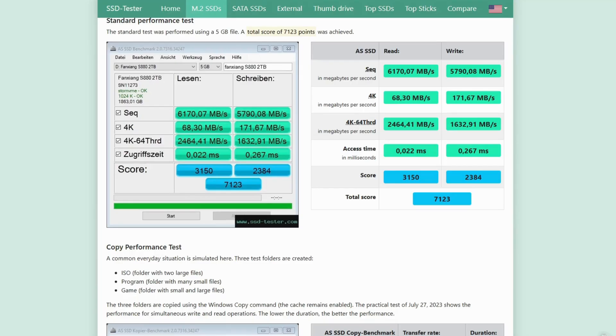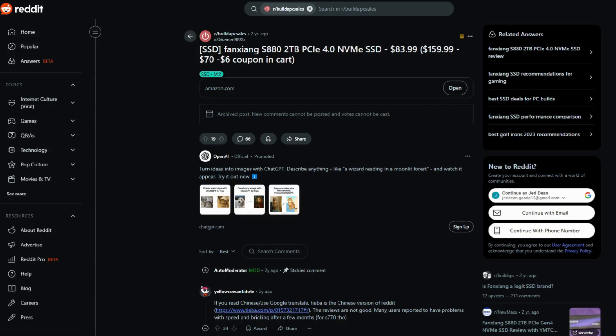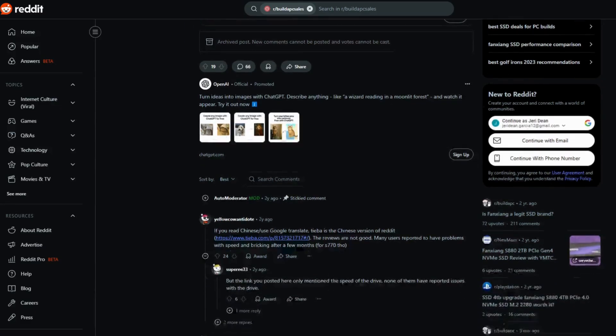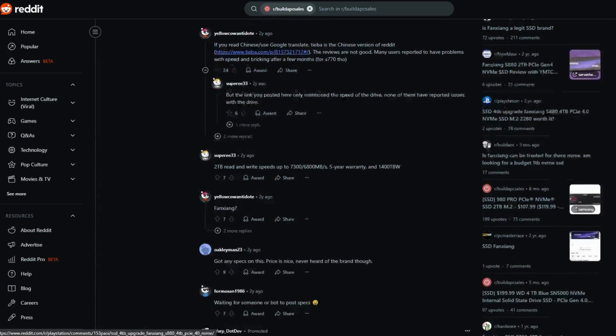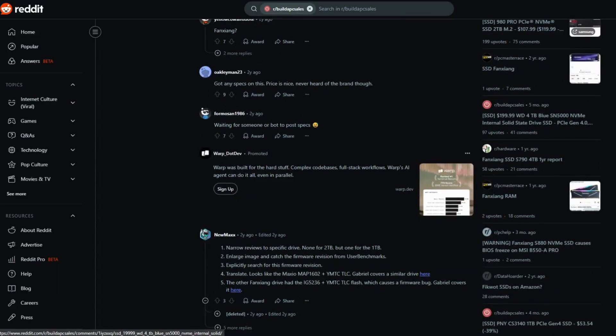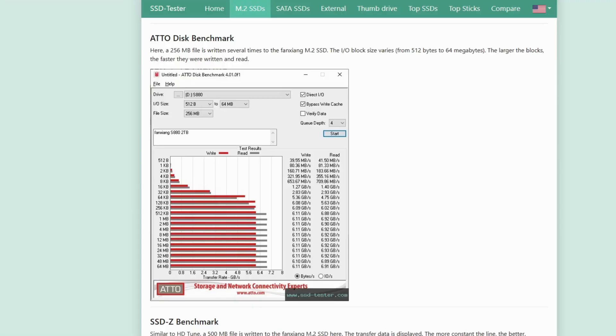User sentiment? Mixed bag. One Redditor says it blew Samsung 980 Pro off their system. Others are using it in laptops for data storage saying it's fine, does the job. But drive-by threads call it Kingston NV2 territory and warn the cheap price might not be worth it if you want consistent performance.